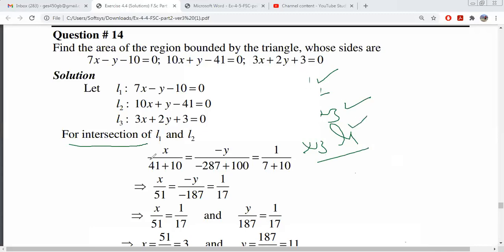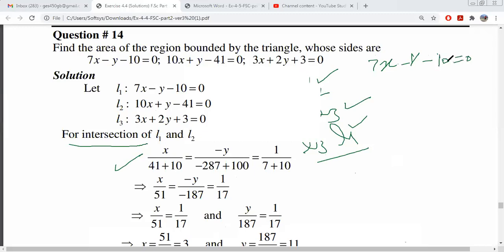First, we have L1 and L2 intersection points pointed out. You can do this like this. If you have to do it the other way, this is 7x minus y minus 10 is equal to 0. So, if you have to find the value of y, what is the value of y? This is 7x minus 10.